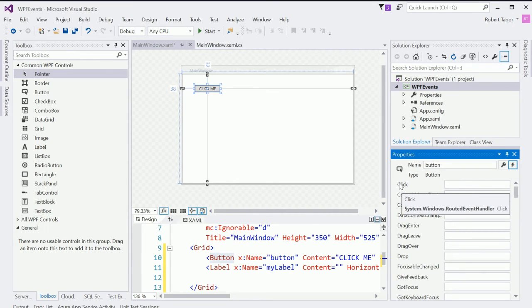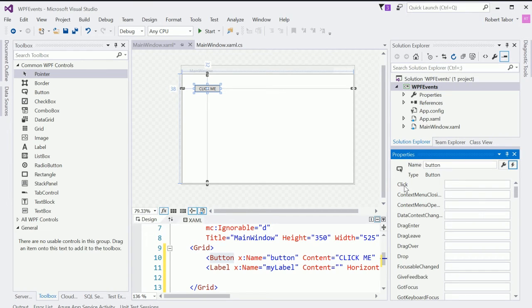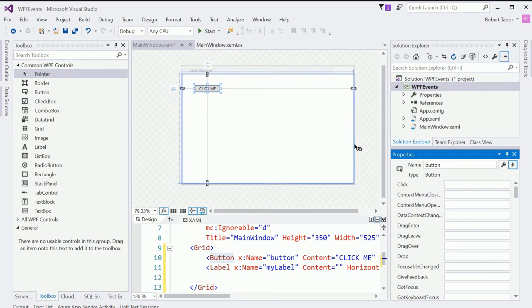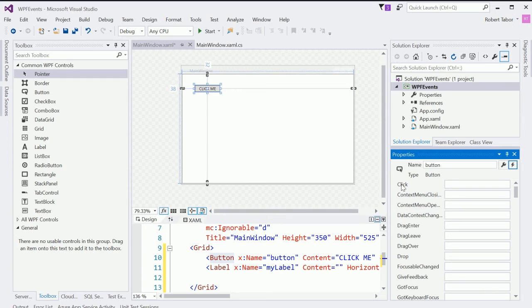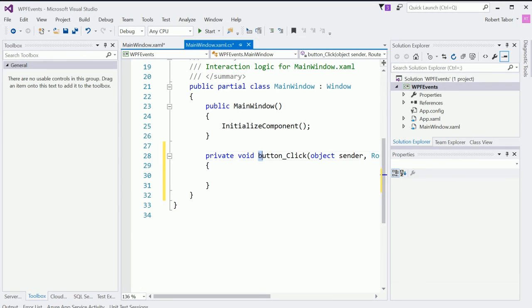Now a lot of these are going to be for very specific situations. And we can ignore the vast majority of these. But the most important one here at the top is the click event. Now I can write C sharp code that will execute as a result of this click event being raised by the dotnet framework. Because somebody, the user, clicked on that click me button. So I'm just going to double click here in this white area. And when I double clicked in the white area, it created this button click method stub.